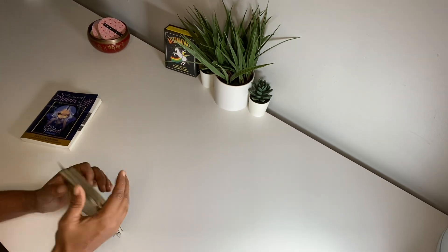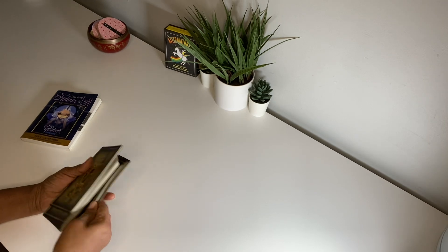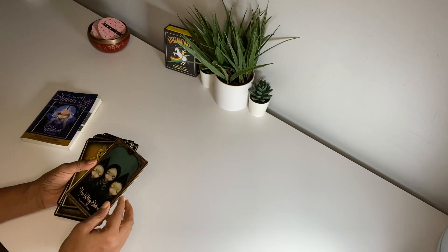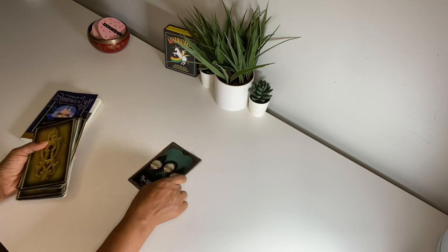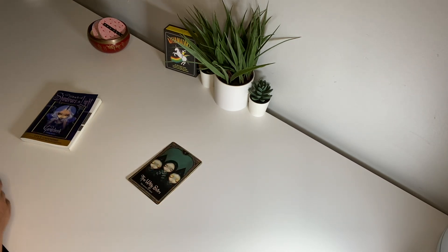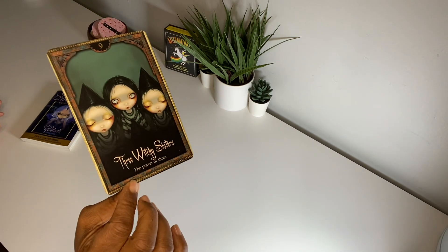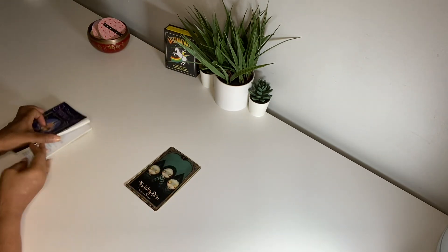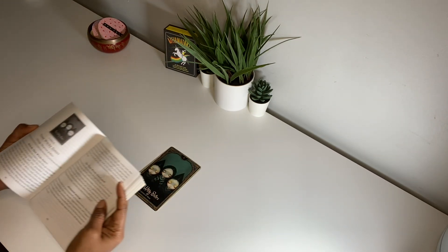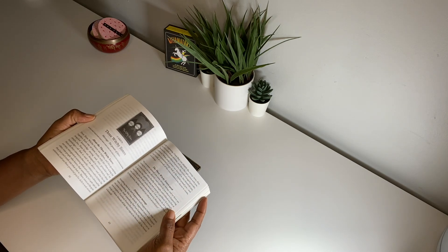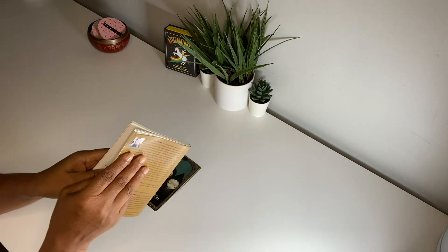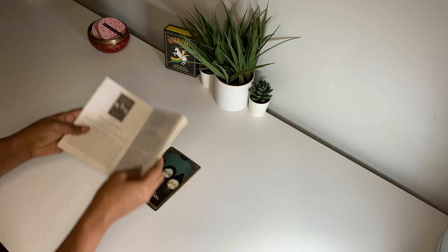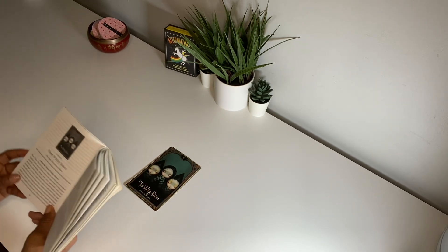Alright guys, and with that we go, bam! Three Witchy Sisters, the power of three. That's what they look like. Three Witchy Sisters, number nine. Oh my God, it went straight to it, that's freaky. Alright, this is a message for somebody. Let's go, the power of three.